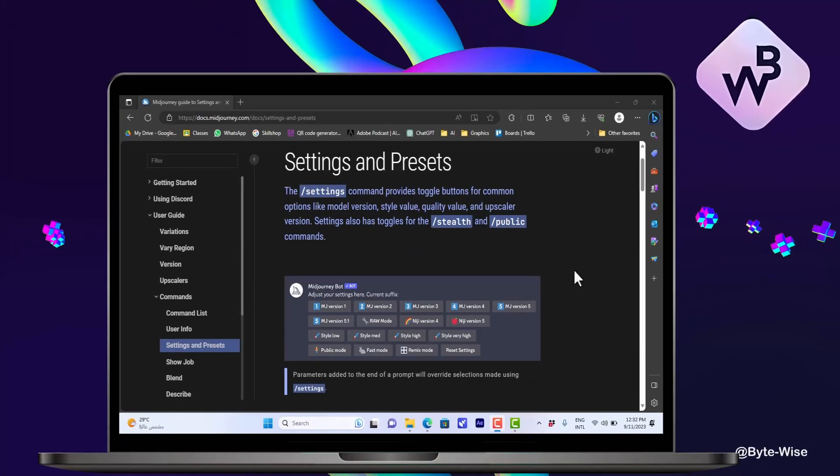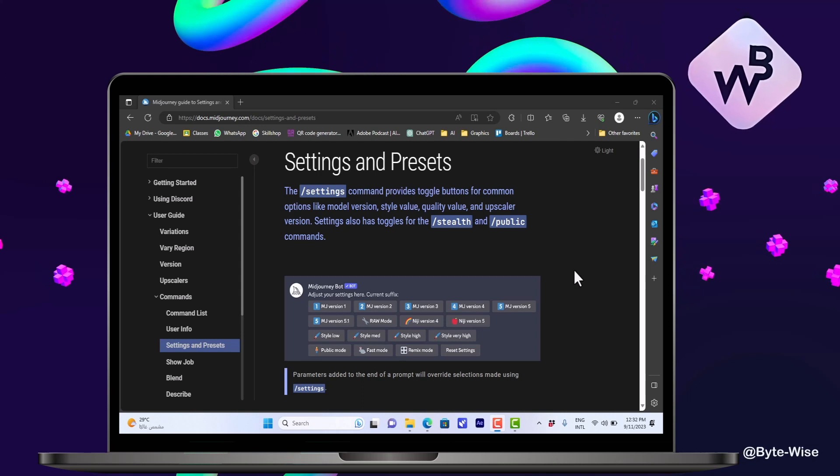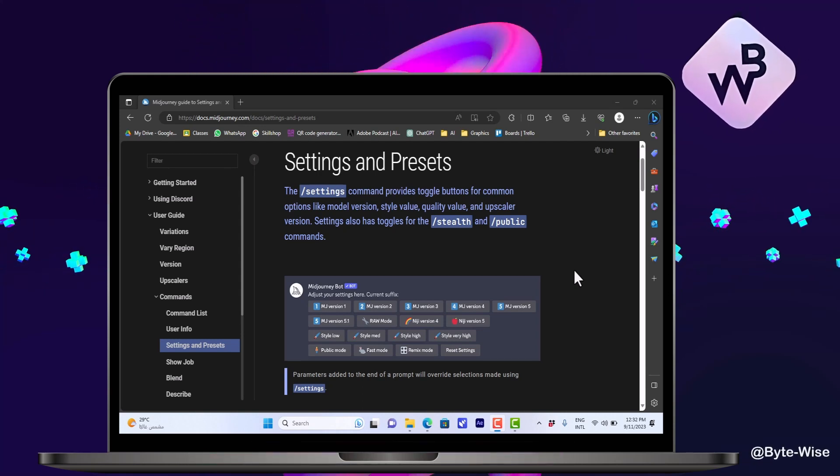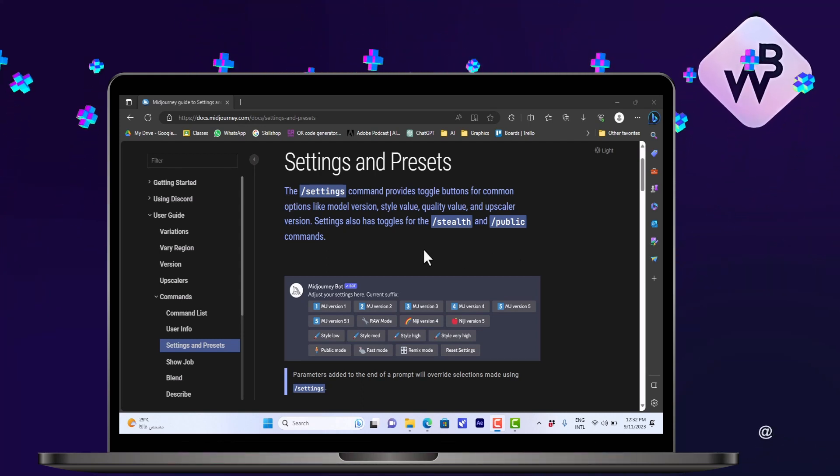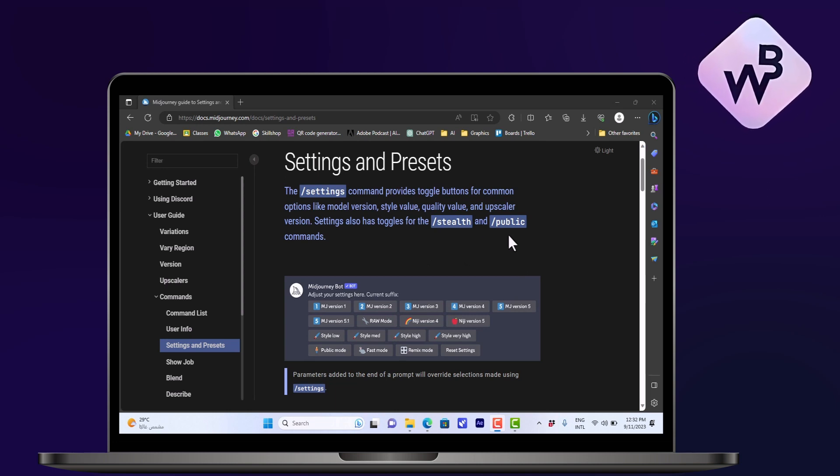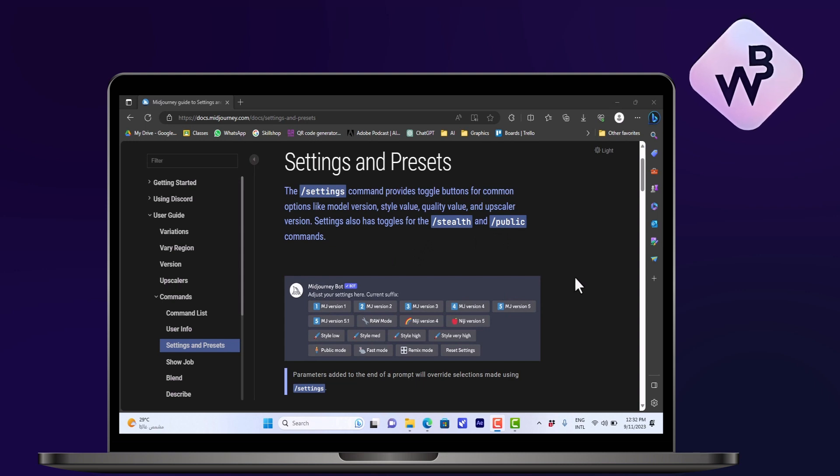What's up everyone, in this video I'll talk to you about creating your own custom models on Midjourney. So unfortunately, you cannot create your own custom model in Midjourney. You can only use the provided models.